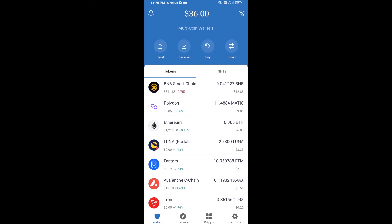Hello guys, today I'm going to tell you about how to buy Hong Kong token on Trust Wallet using PancakeSwap exchange. Firstly, you will buy BNB Smart Chain — click on the buy button.